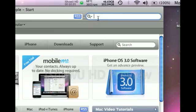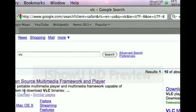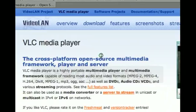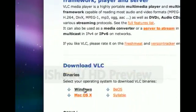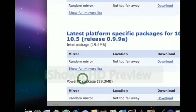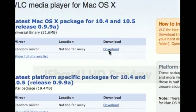So you go to Google and search with VLC. Click the first link, then you click Mac OS X. Click download.